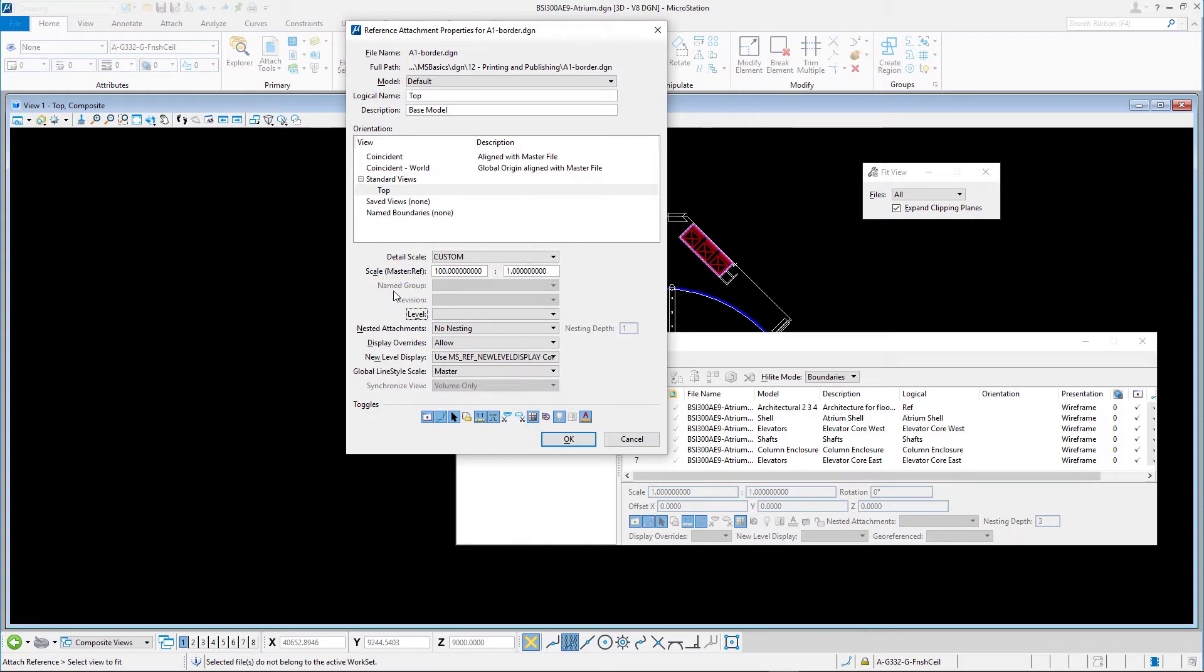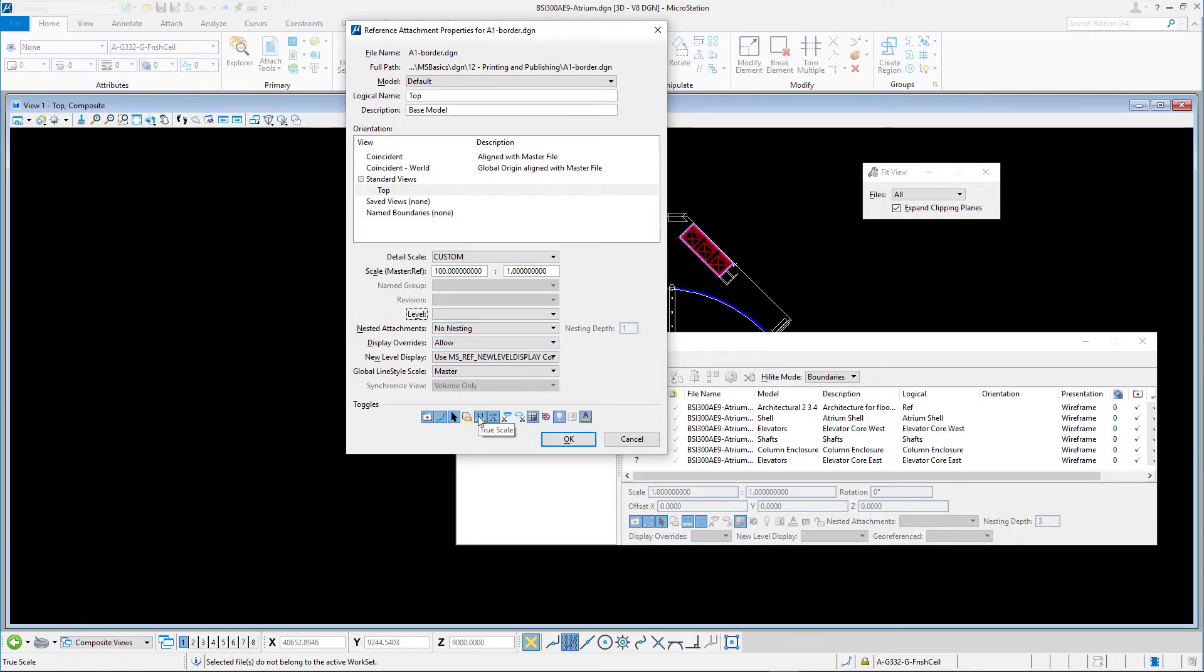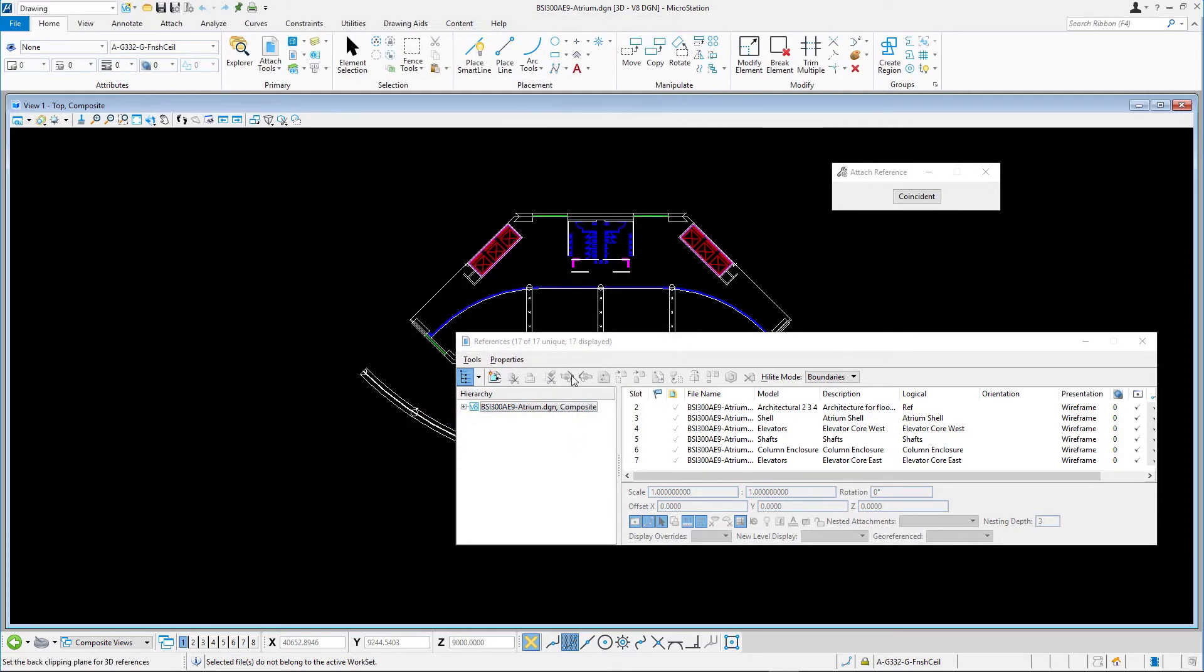Nested attachments, no nesting. True scale, enabled. Click OK and enter a data point to place the border around the design.